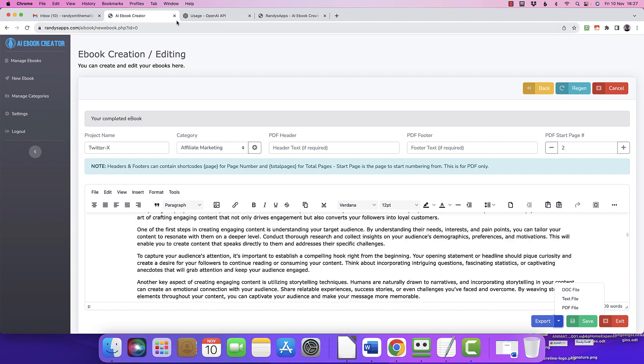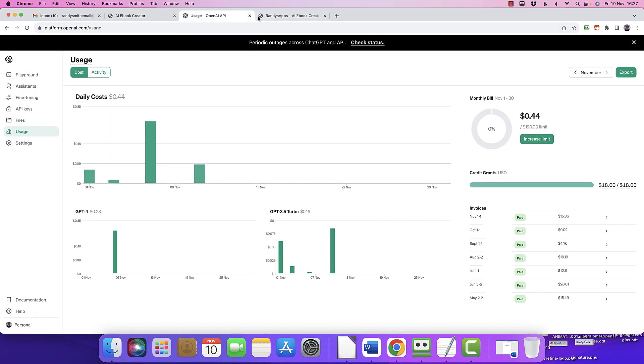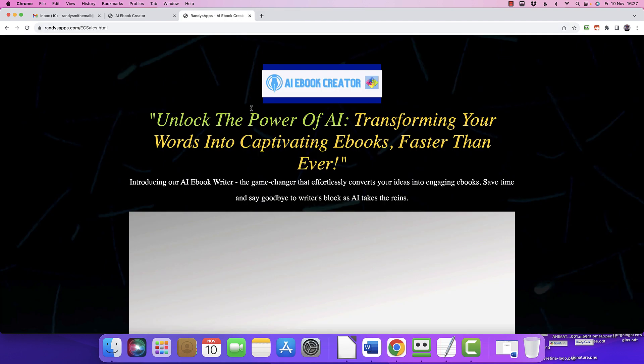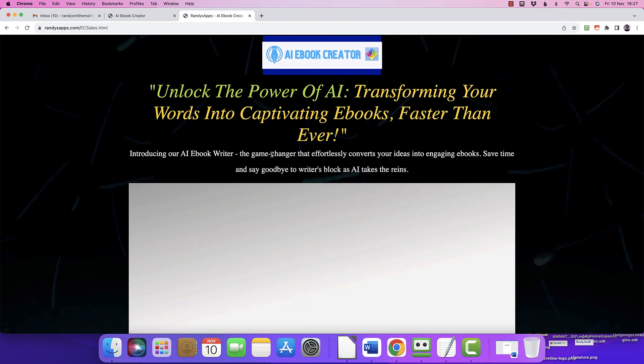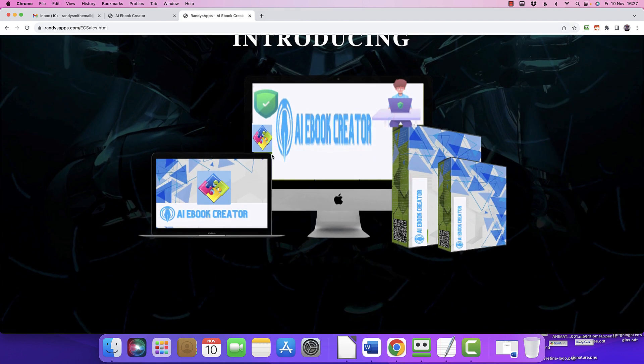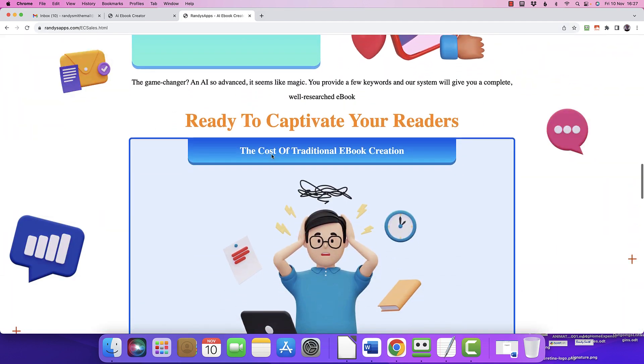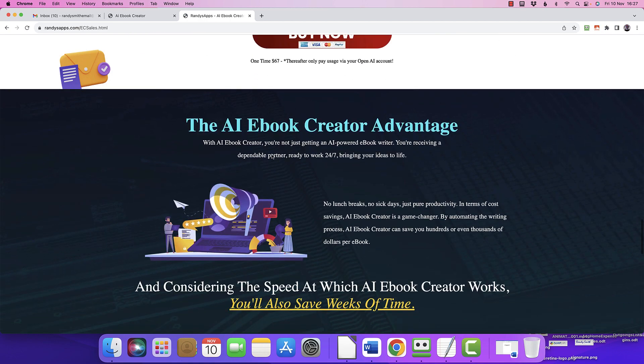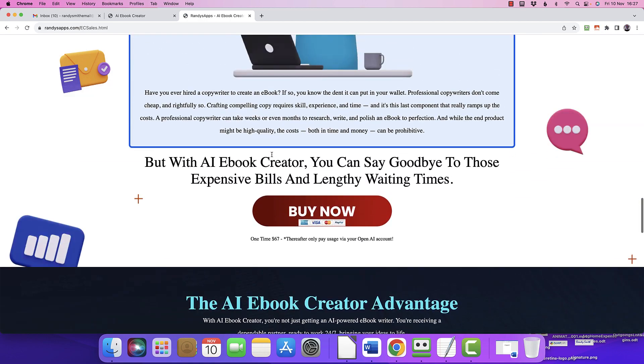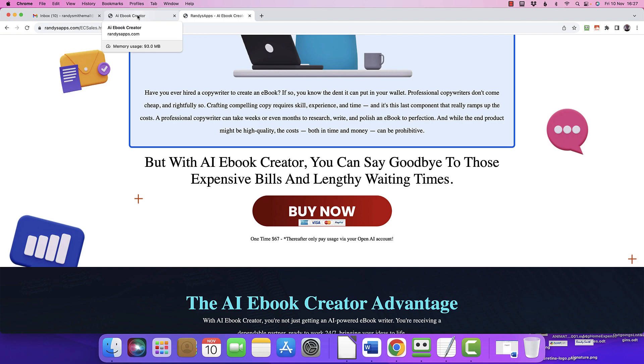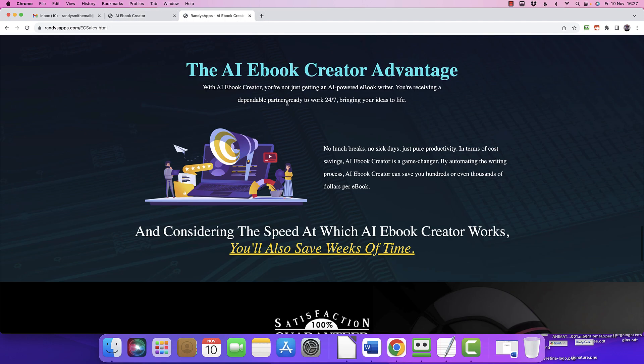So on that note, this is Randy Smith. Thank you very much for watching. Now get yourself onto the sales page and make your purchase, because all it's going to cost you is that one-time figure plus your OpenAI usage of 8 pence for that book. All right, bye for now guys. Bye bye.